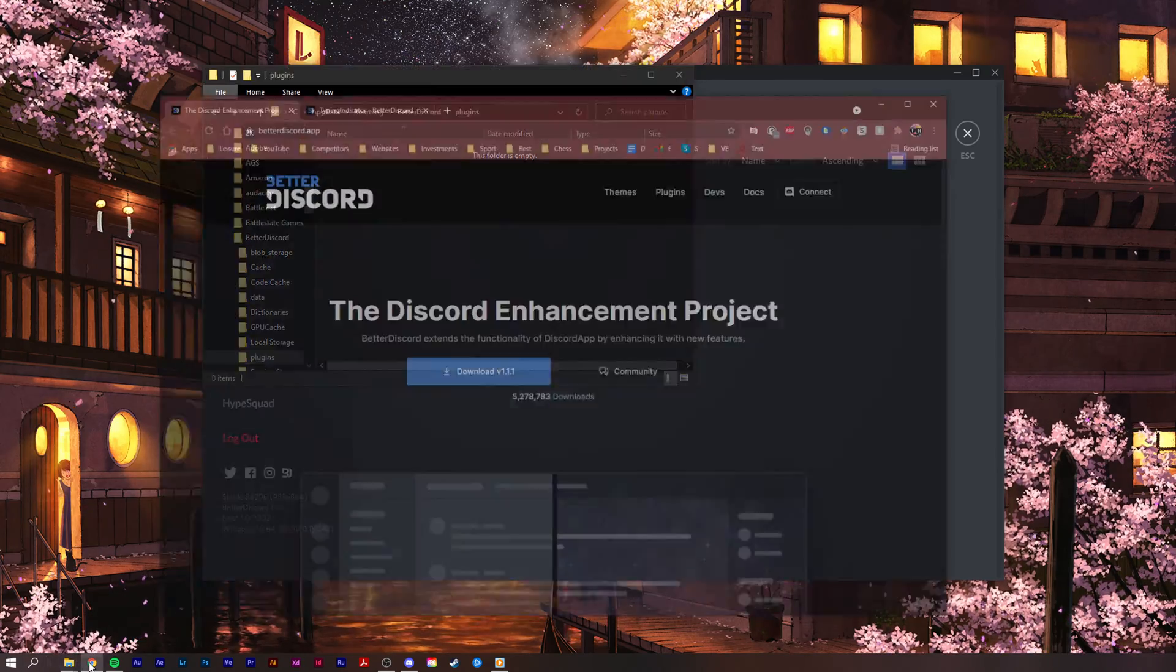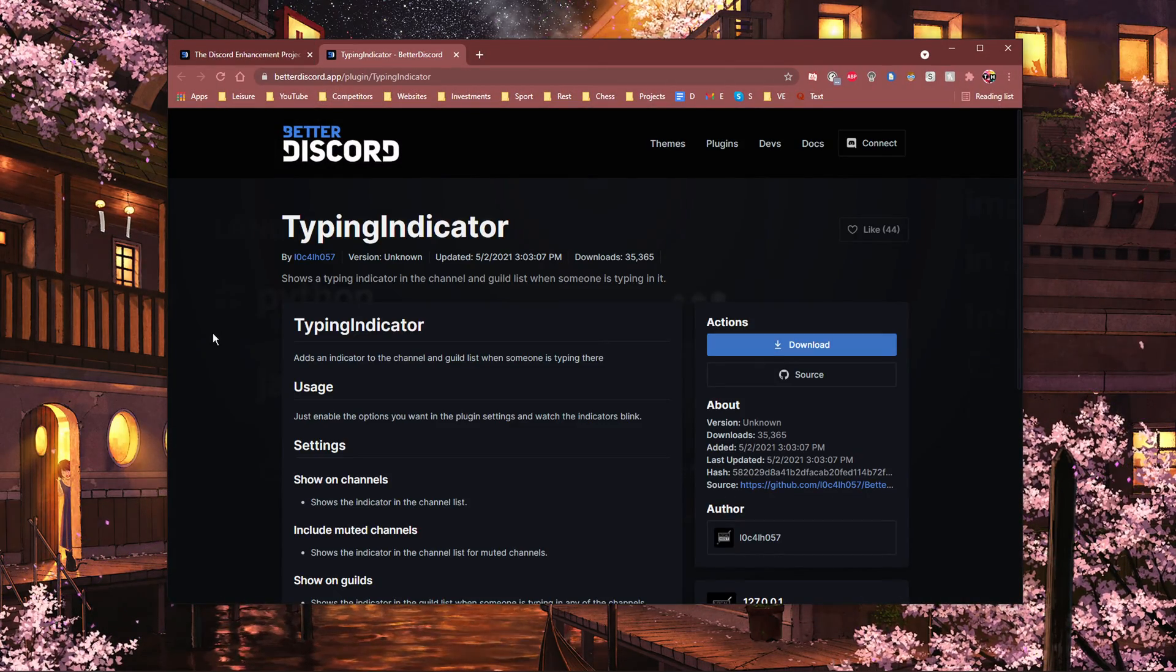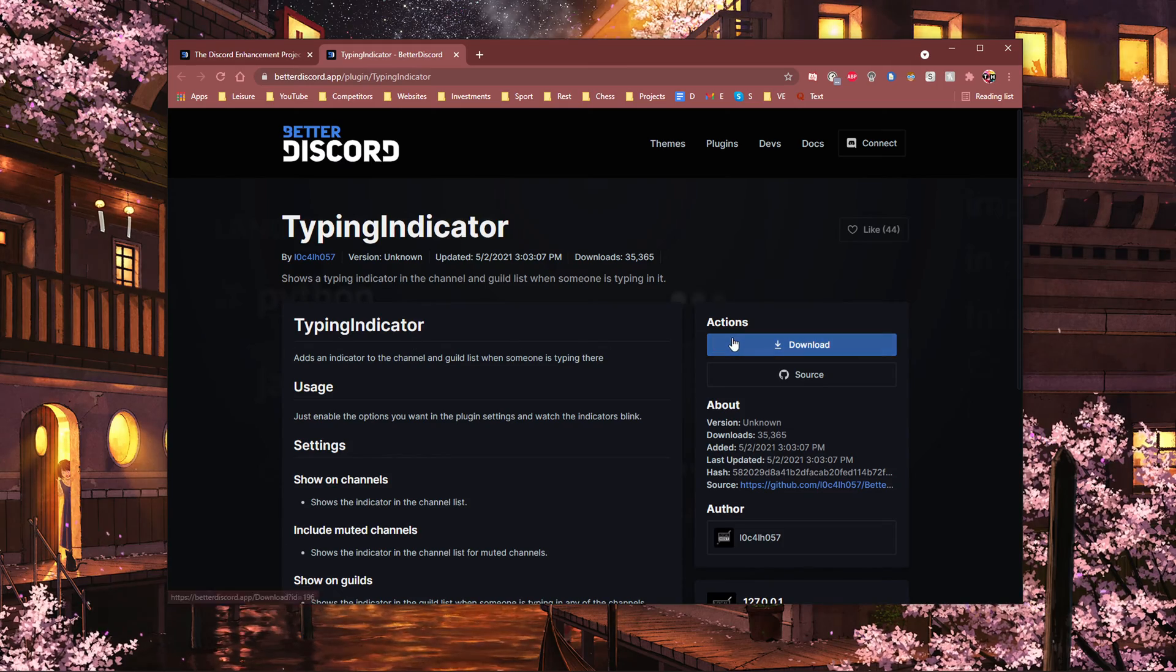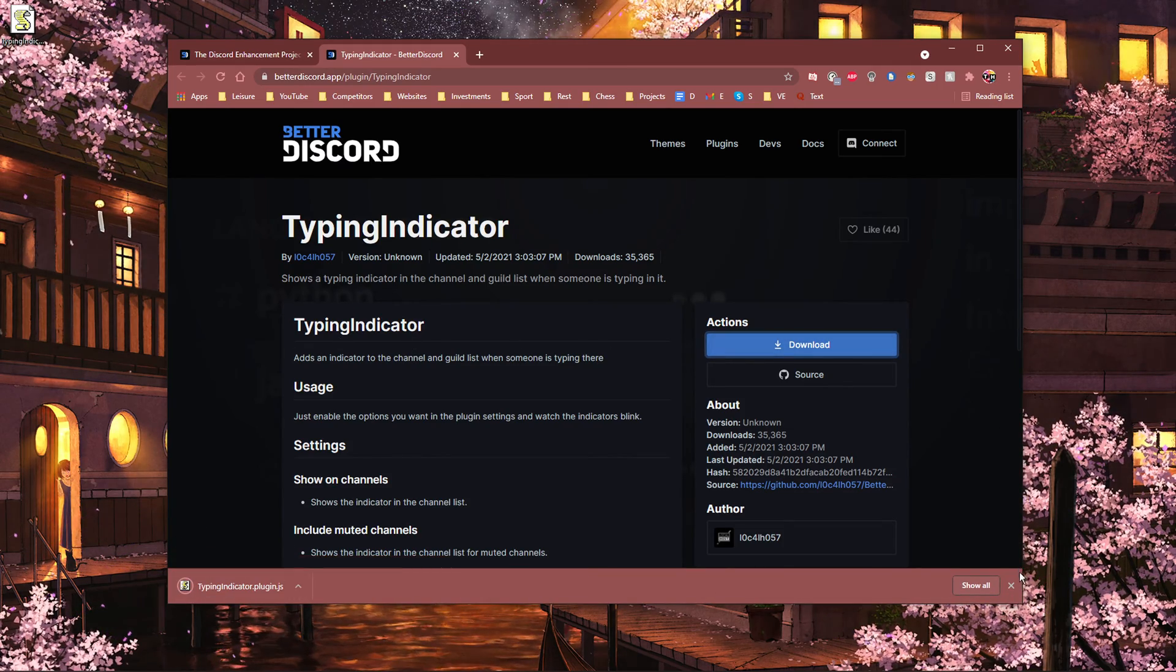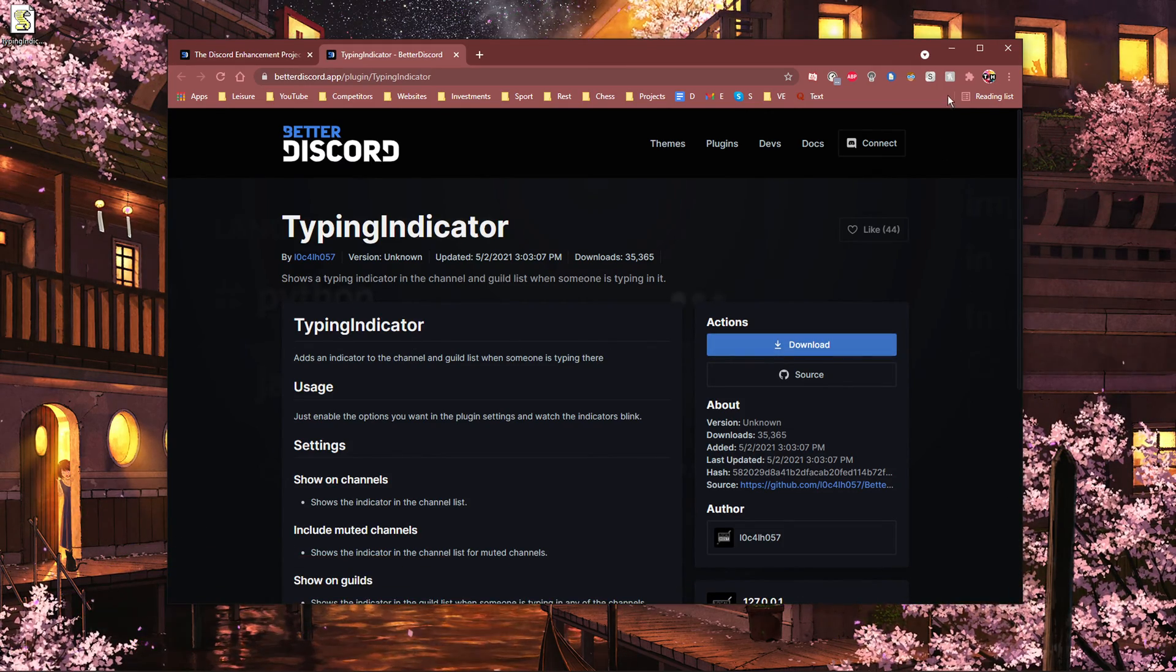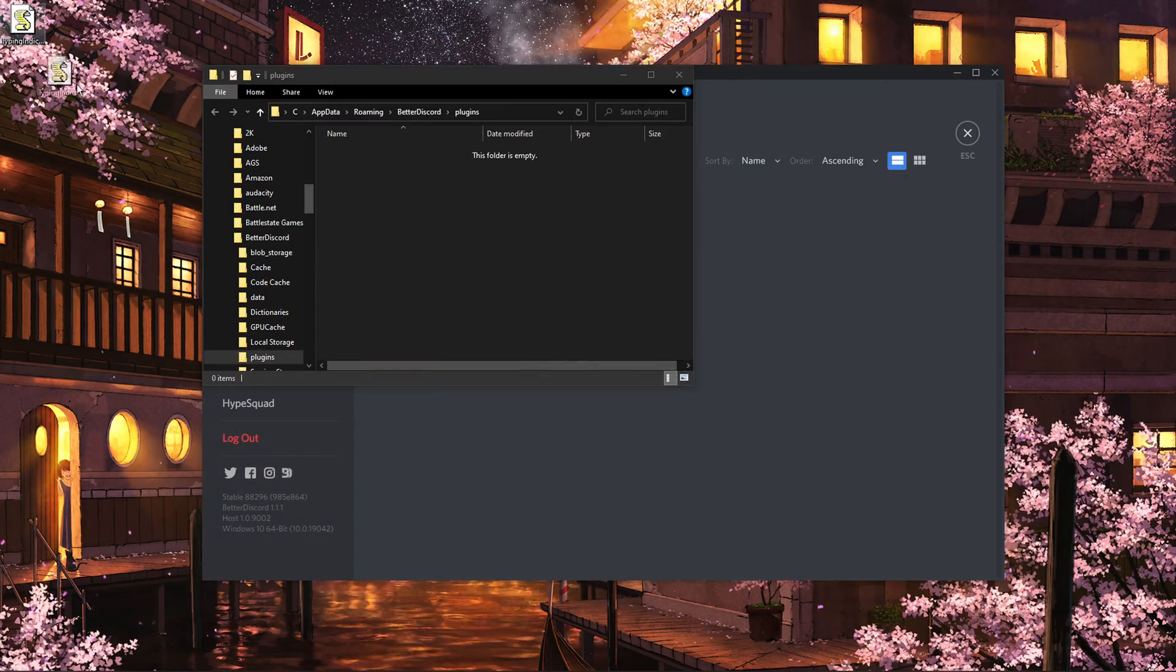When this is done, click on the second link in the description to get to this page. Make sure to download the plugin from the Better Discord page and locate your download in your Downloads folder.